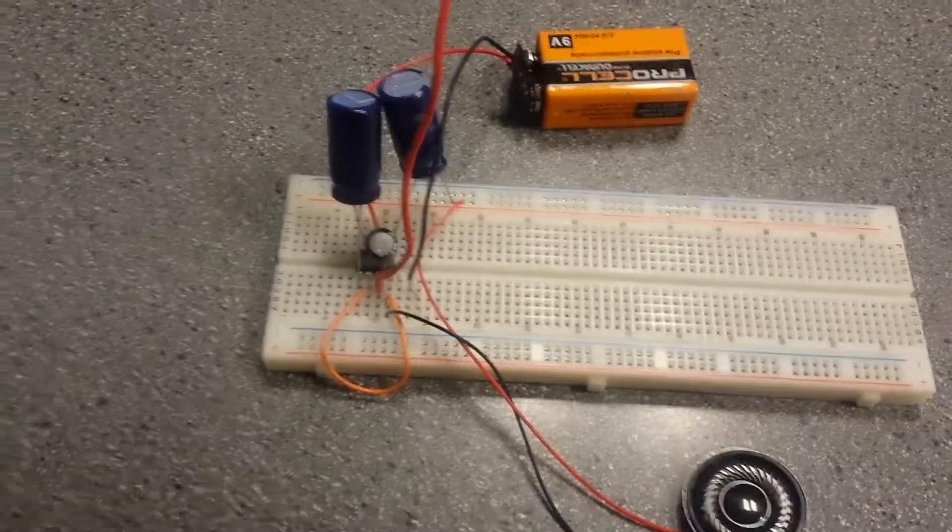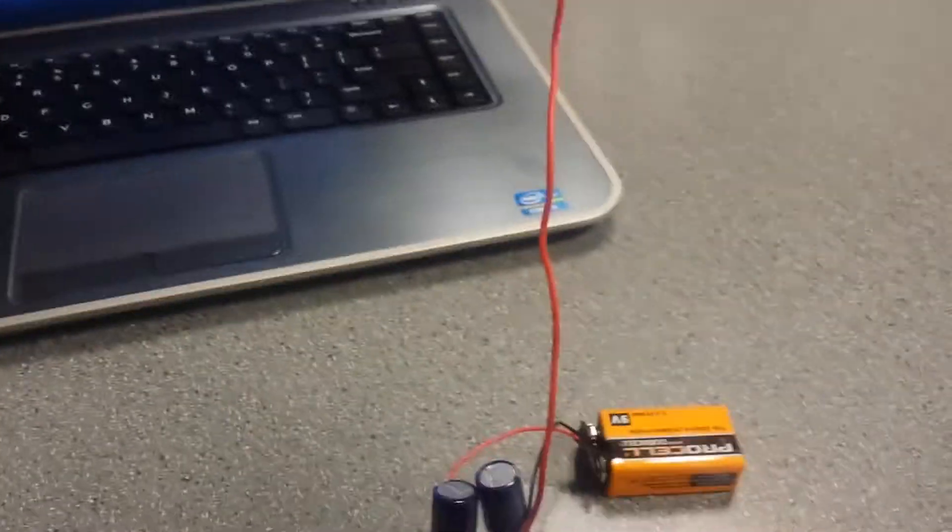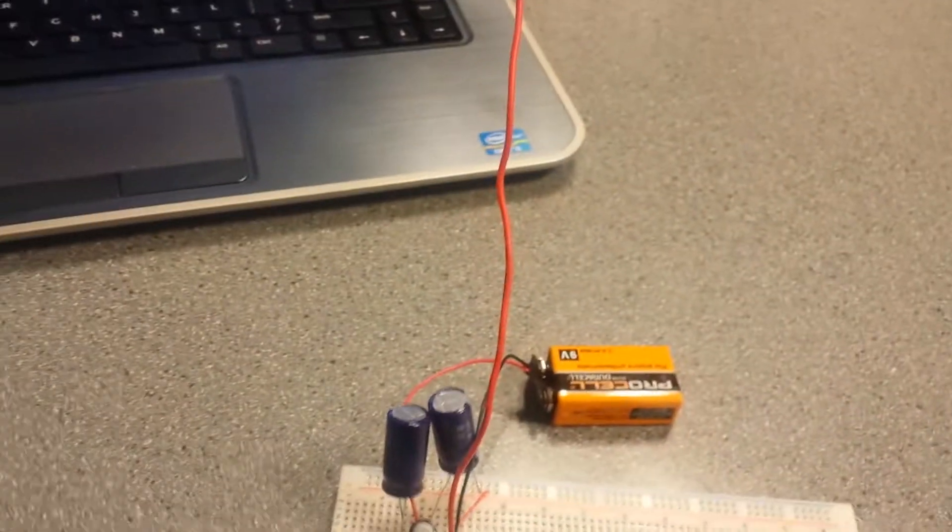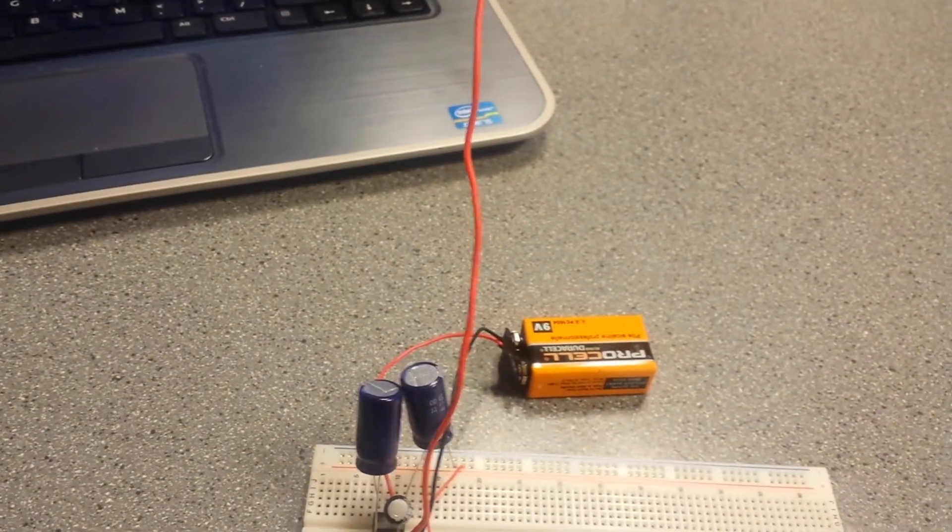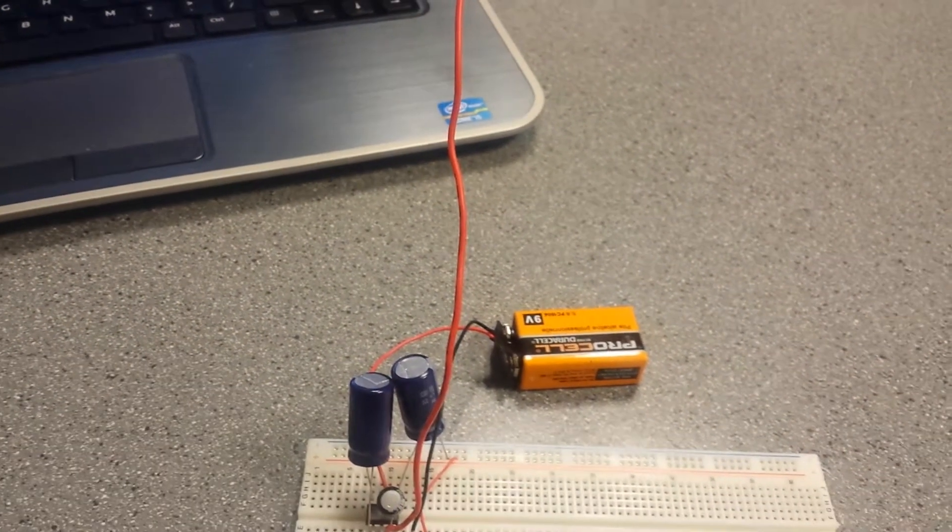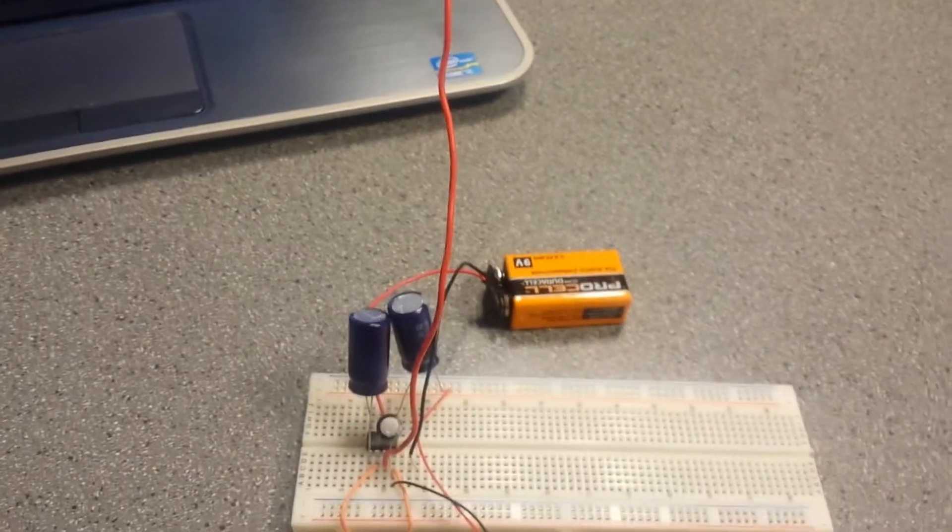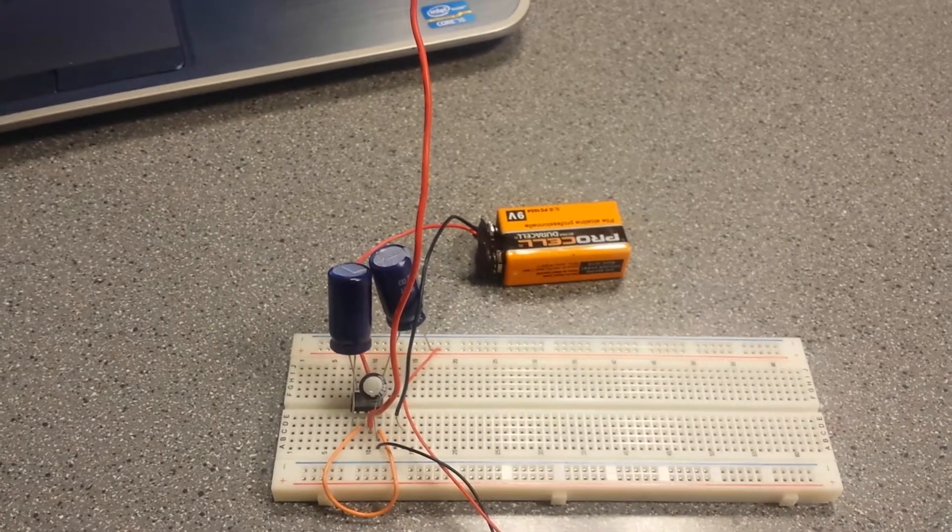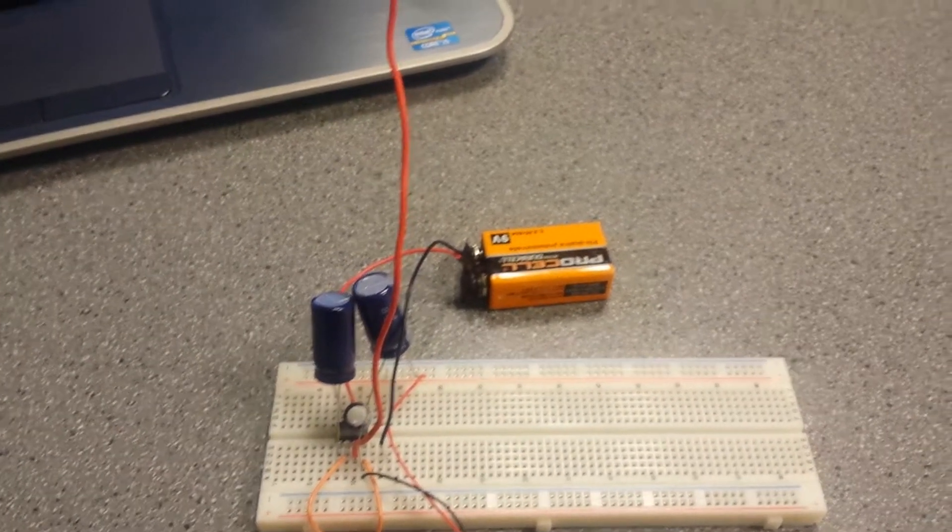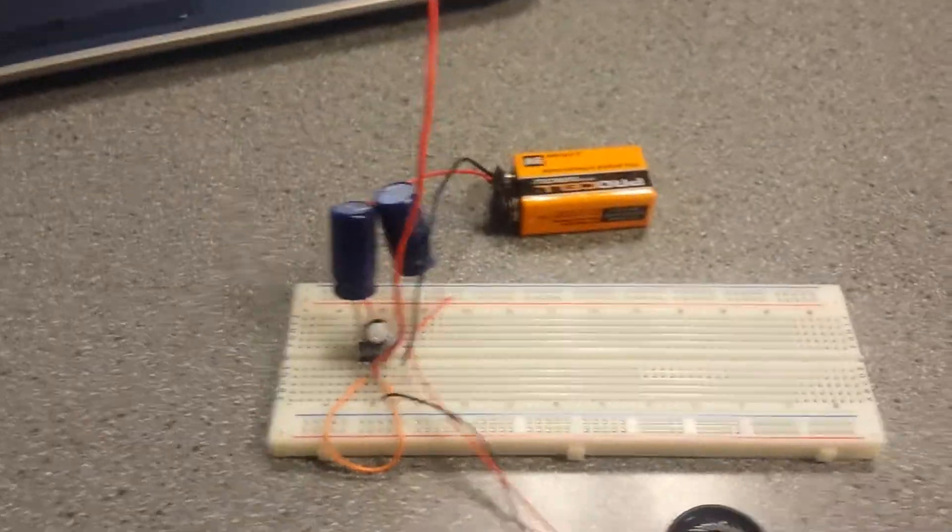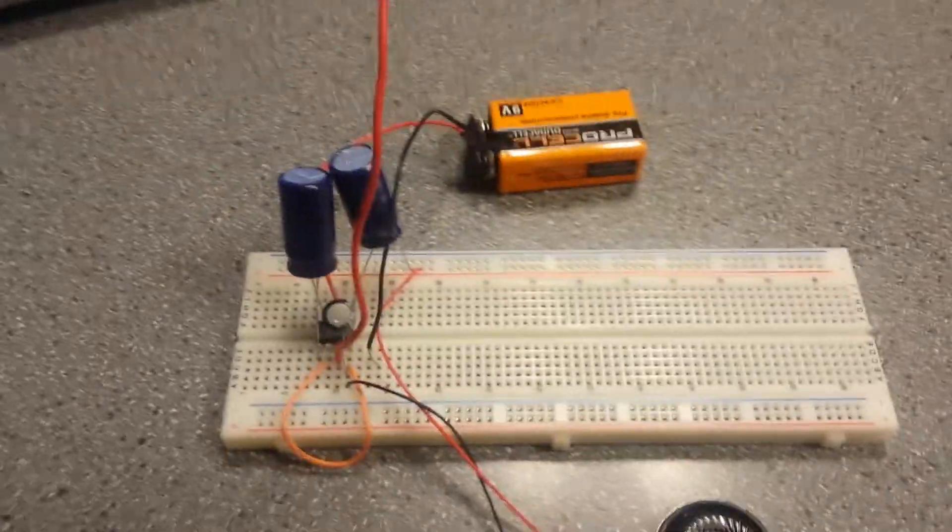This antenna here picks up and detects an AM frequency, which I'm actually not sure which frequency it is because I don't have that information.